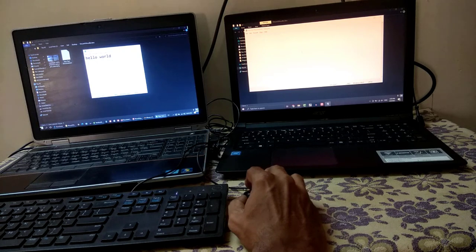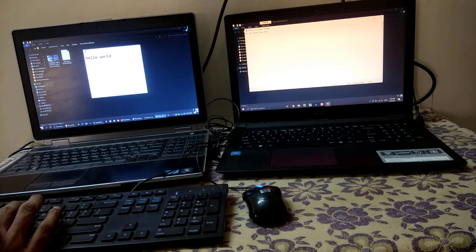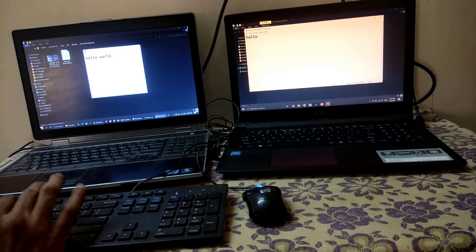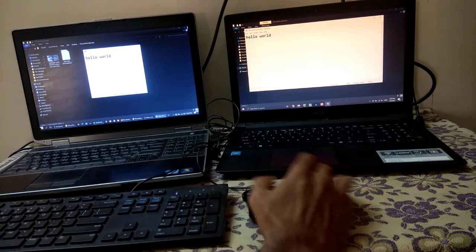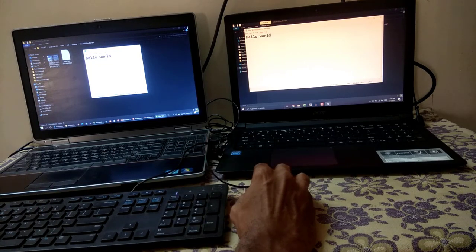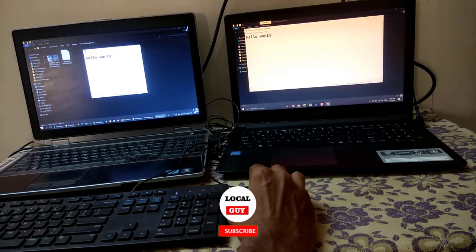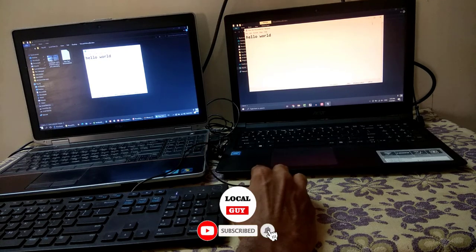Now drag the mouse out of the first computer screen border and now we are on second computer. Let's type hello world. Here you can see that it's working flawlessly. You have to just drag the mouse to second computer screen to work there.